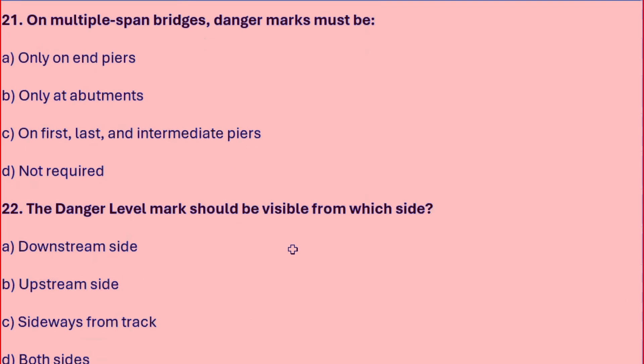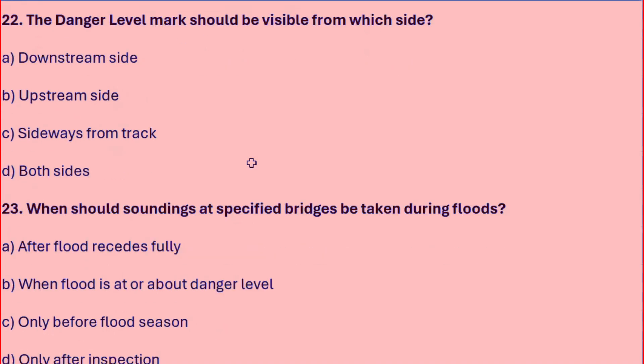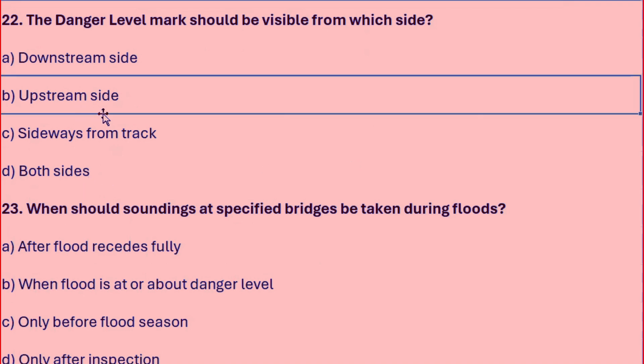On multiple-span bridges, danger marks must be on the first, last, and intermediate piers. The danger level mark should be visible from the upstream side.